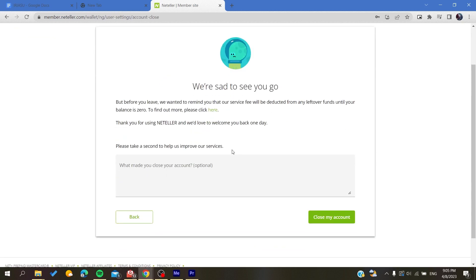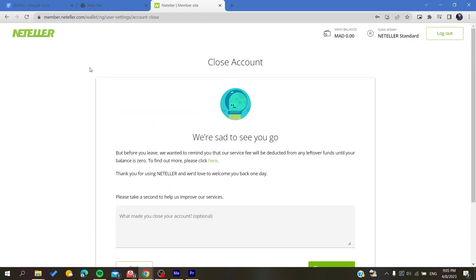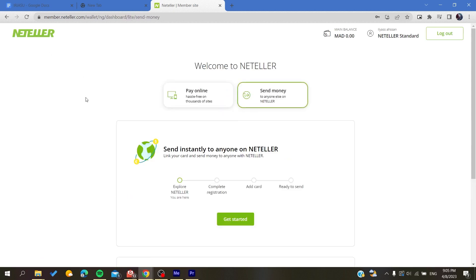on close account. The final step is to confirm 'close my account,' and your account will be deleted successfully from the Neteller application. That's it! Thank you for watching and see you next time.